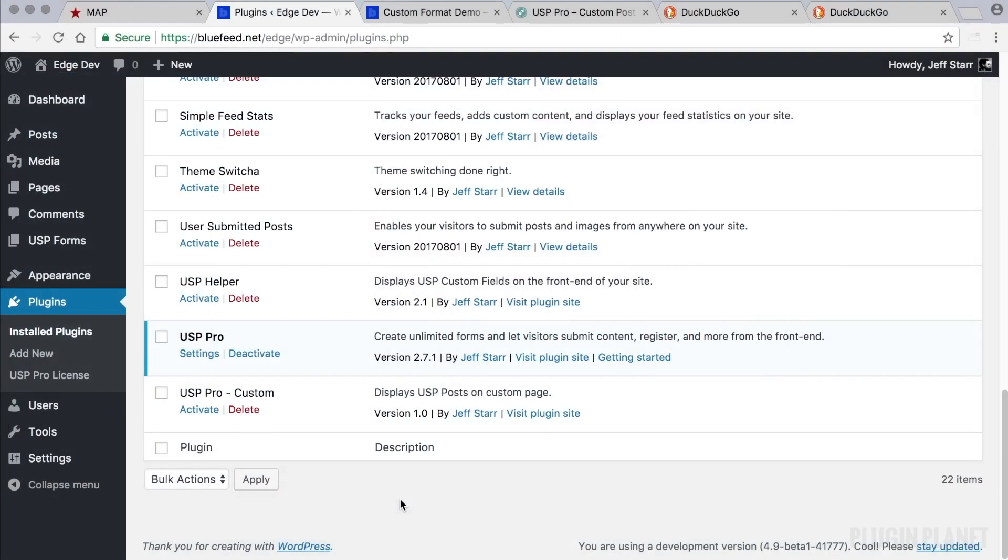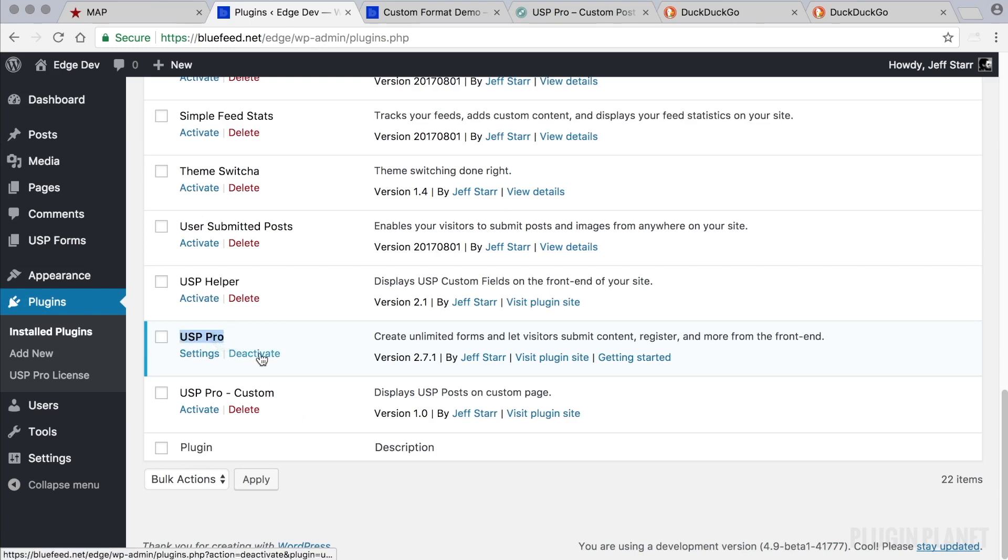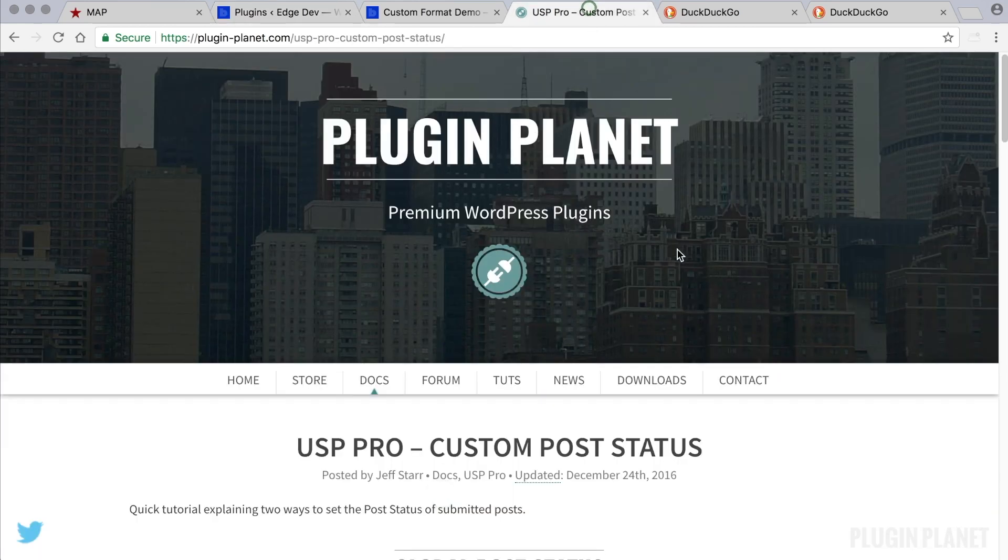Hey, this is Jeff and we are here with USP Pro. In this video we will look at custom post statuses. Let's get started. Here we have USP Pro installed and activated, so before getting started we want